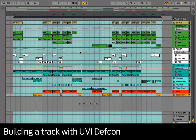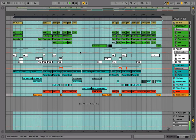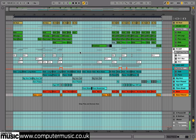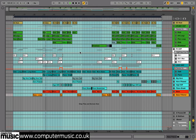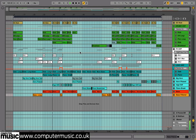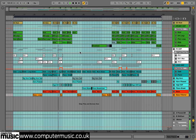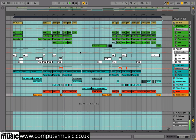Here we'll use UVI's DEFCON plus the tools provided with its parent UVI Workstation sampler to build up a slamming commercial house track. We've also used some Choice CM plugins to process our sounds. All of these come free with issue 201 of Computer Music Magazine. We've used Ableton Live 9 as our DAW, and all the accompanying audio and project files are provided with CM201 as well. You can download a fully functional demo of Live 9 from the Ableton website.